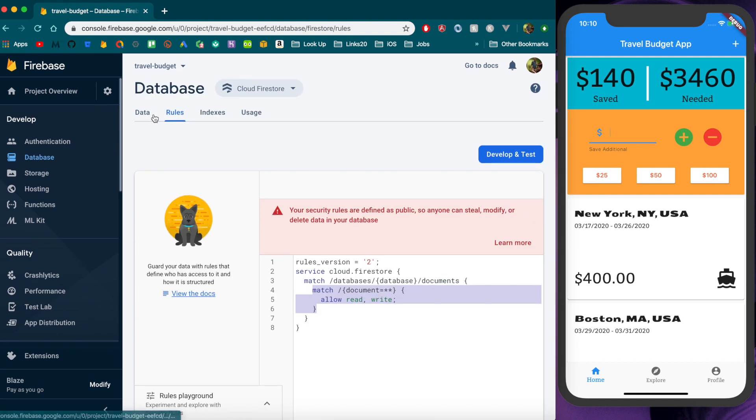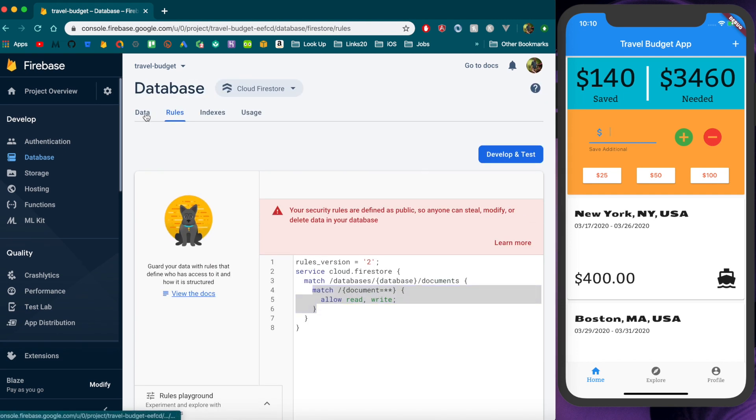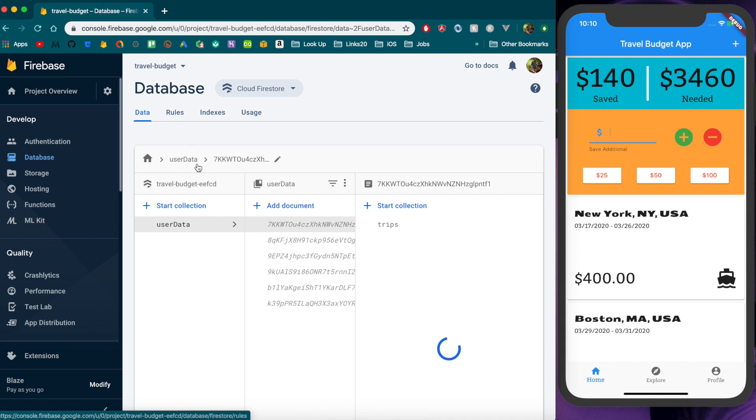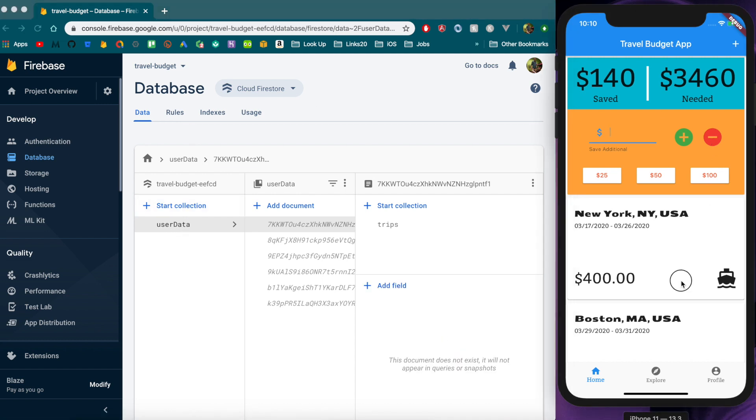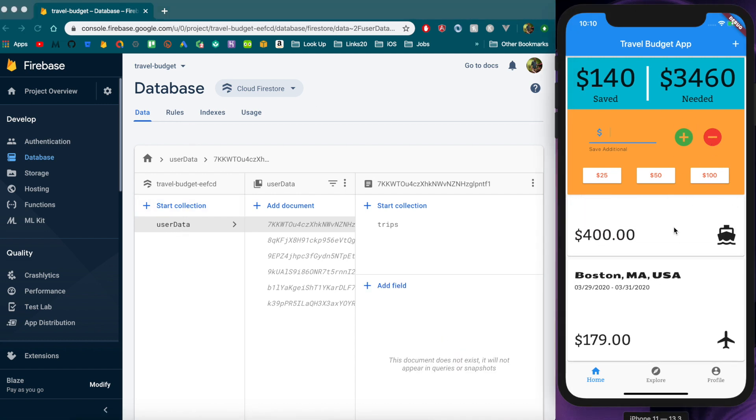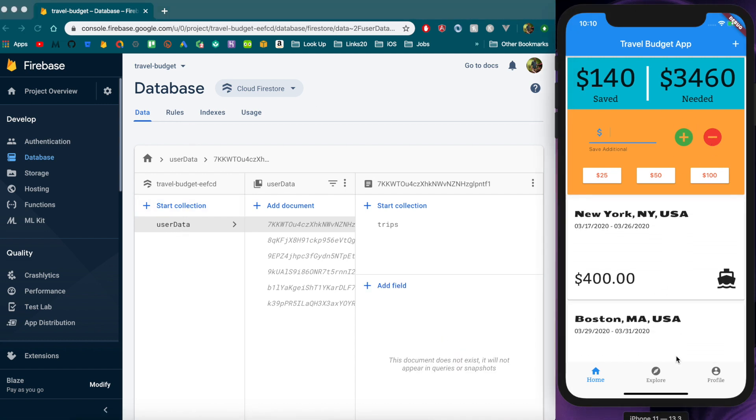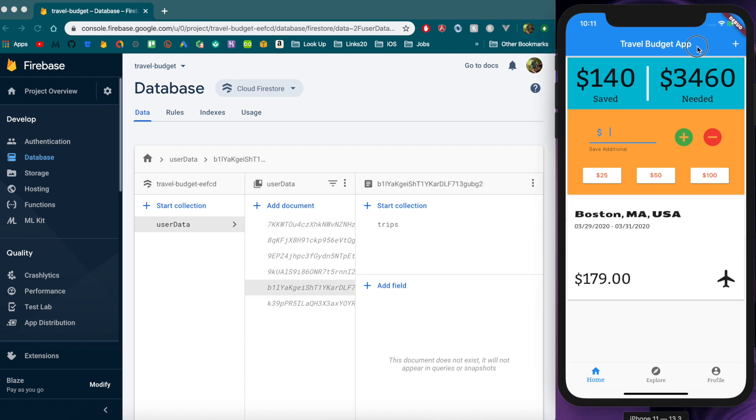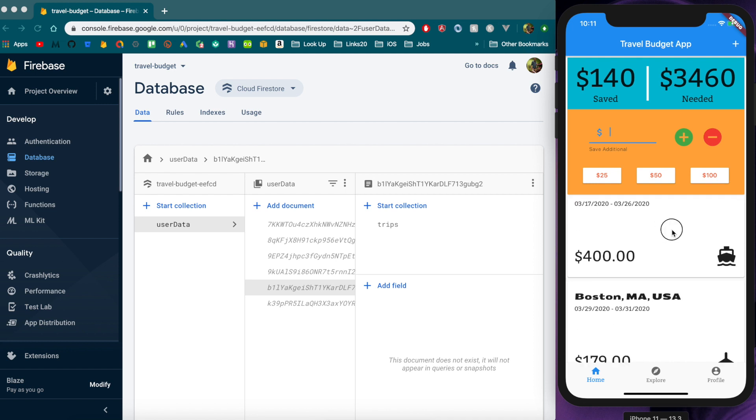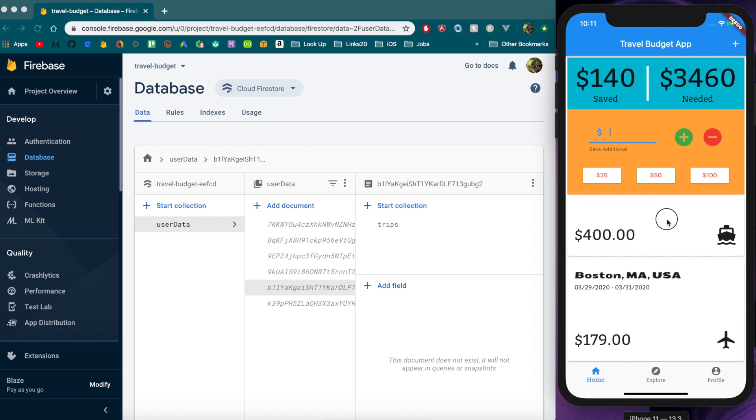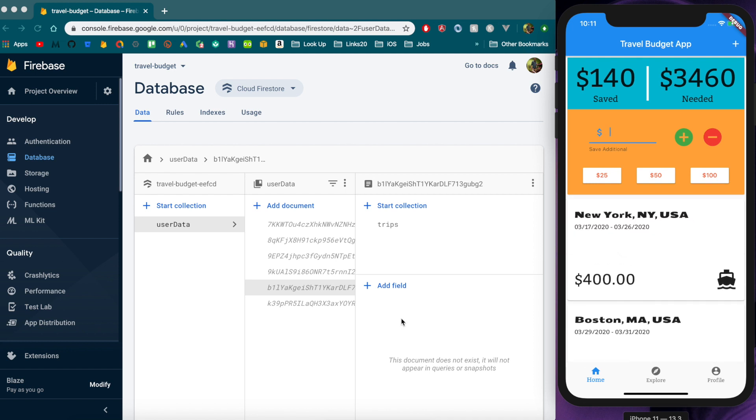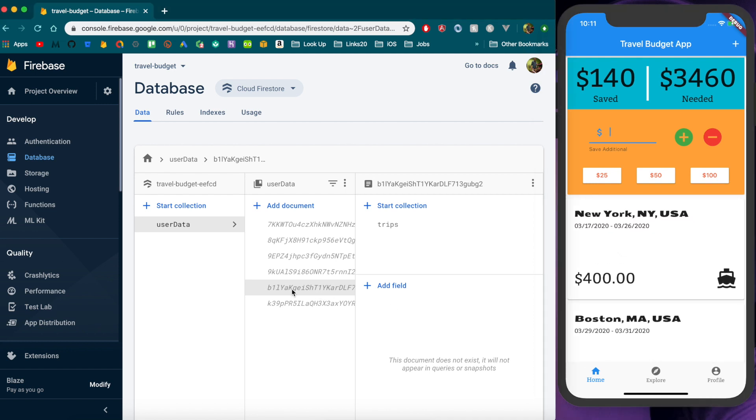If we're thinking about how we want to limit access we're really going to only want a user to be able to access their data and not anyone else's data and then not be able to access anything else. So this account here has the two trips Boston and New York and that's actually this user ID right down here.